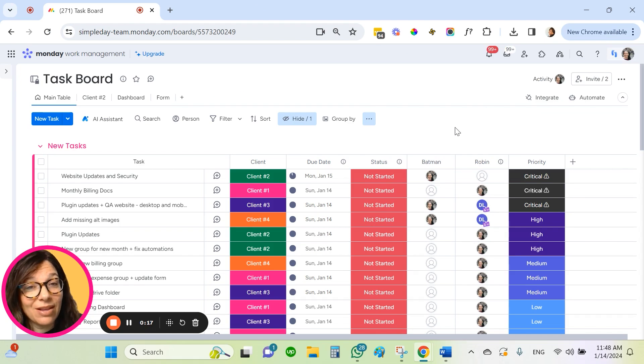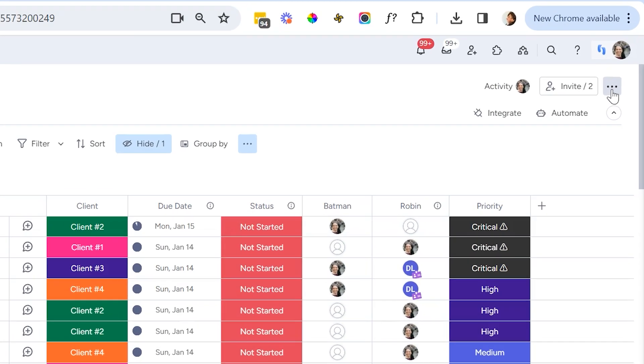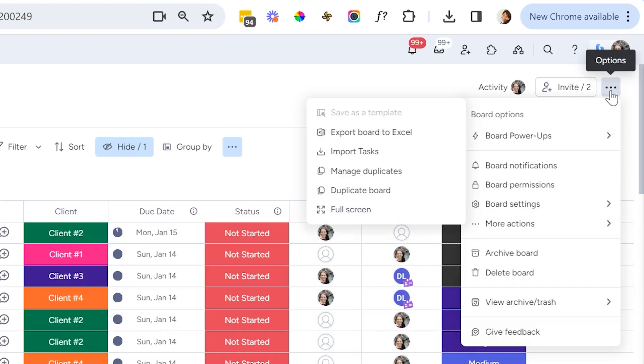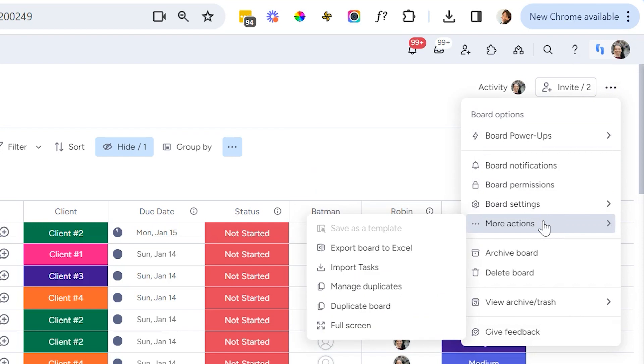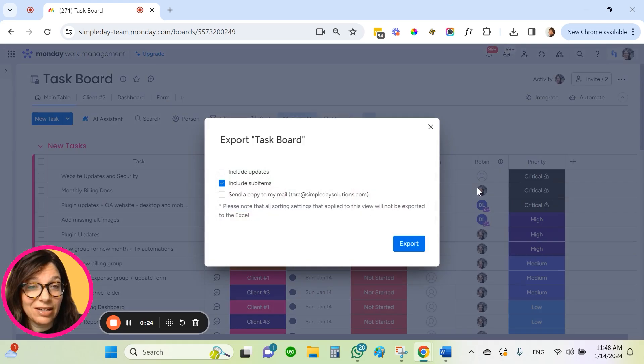Now, if I want to download this whole board to Excel, I simply click on these three dots, click on more actions, and export board to Excel.